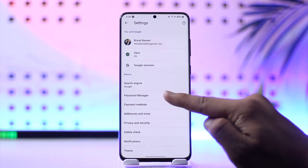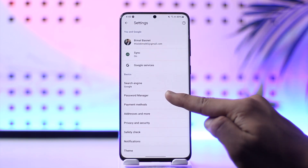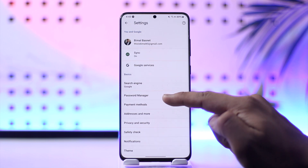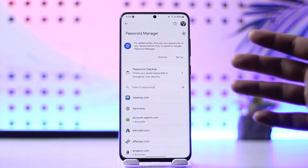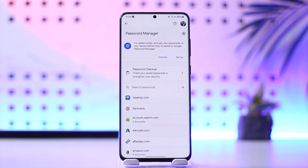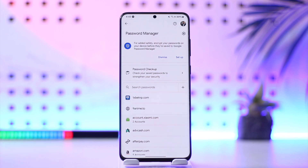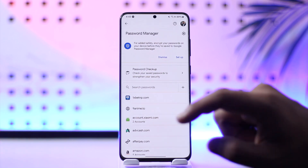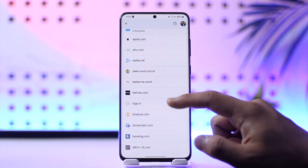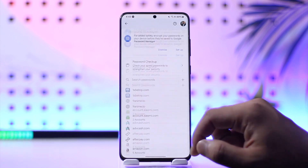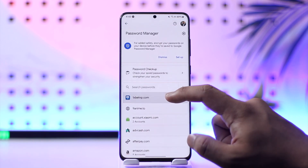Then tap on your Google profile from the top, and right here you'll find Password Manager. When you go to Password Manager, it will show you a list of all the websites and services that have saved your password. Google has basically saved all of these passwords here.